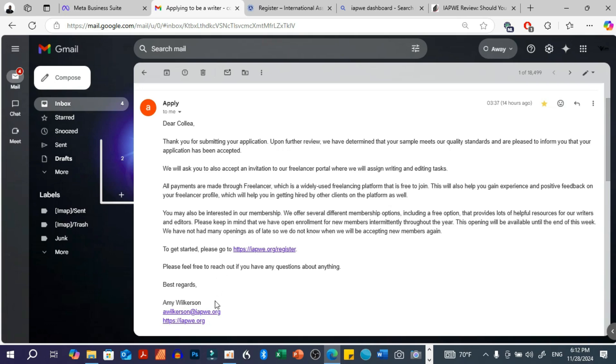but they say that they actually reviewed the stuff that I sent them, and I was actually approved. They accepted my profile.